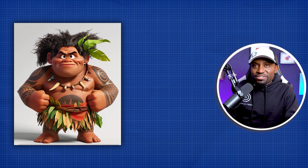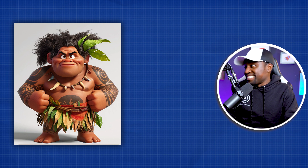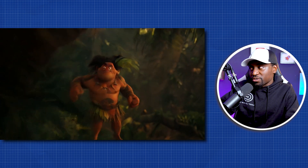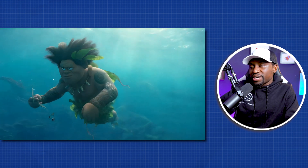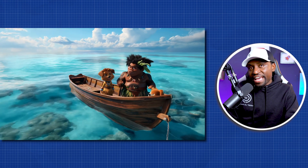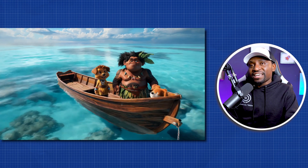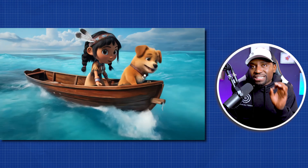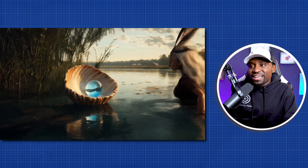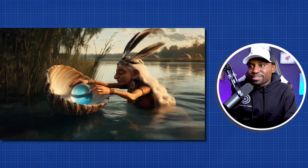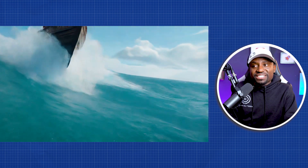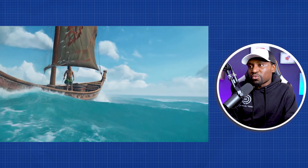And then we have the little macho guy — we can call him Lowey instead of Maui. We have him in the cave, in the jungle, and under the water. One thing I was quite impressed with with Kling AI's model is its water simulation — it's quite good. It's one of the best I've seen. Look at the scene of the river, look at that water simulation, look at how the oceans and the waves are bouncing. It's one of the best out there when it comes to water simulation.